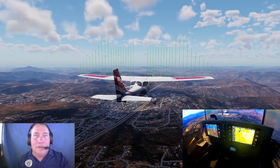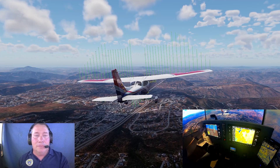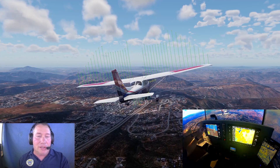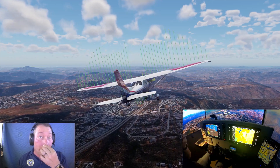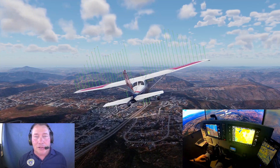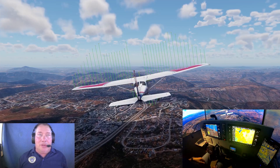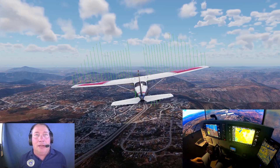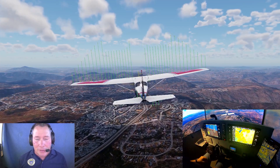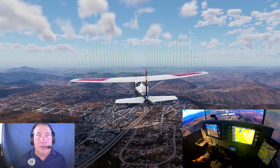The autopilot is on, keeping a heading. The airplane's turning — I'm not doing it, the autopilot is. We're going to go ahead and change our view.